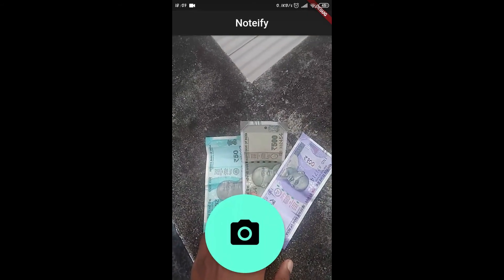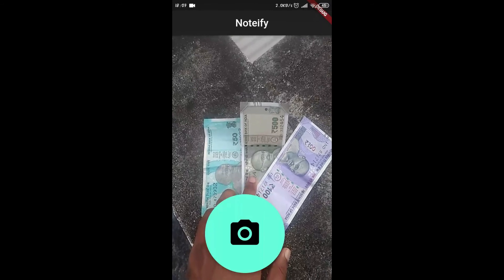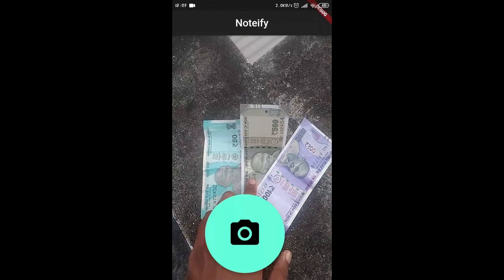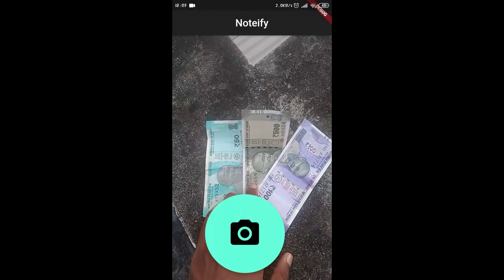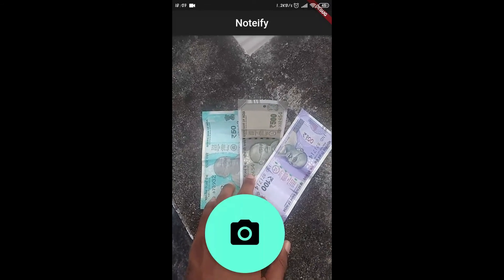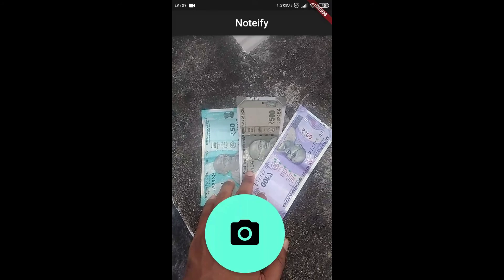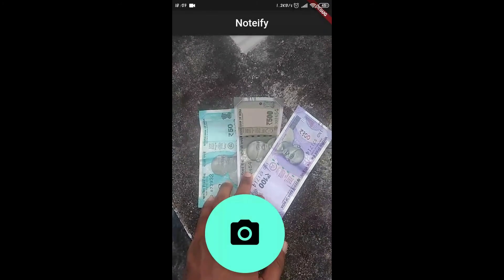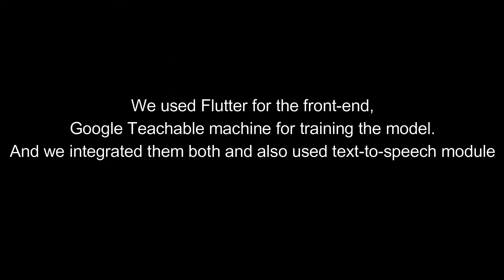The app has an app bar and a large button in the middle, so that the blind or visually impaired person can easily click to capture the image. We used Flutter for our front end and Google ML Kit for the back end. Thank you, have a nice day.